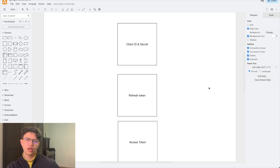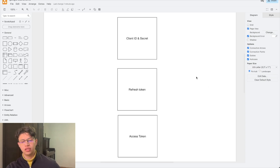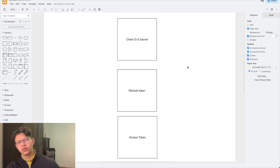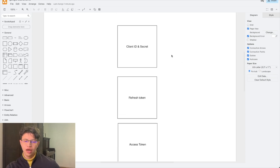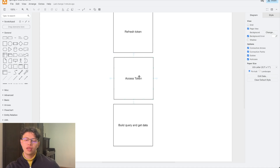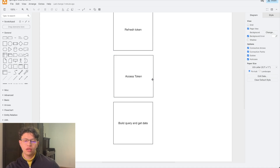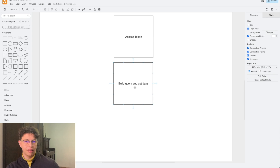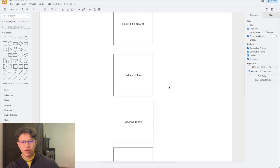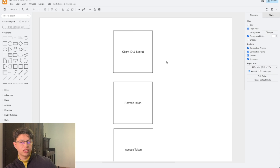I'm going to explain how to connect Google Sheets with Google Ads. I created this chart here showing step-by-step what we need to do for the connection. First we need to get the client ID and secret, then get the refresh token, then get the access token, and then we'll build the query and make a call to the API. It sounds a little complicated, but it's kind of straightforward.